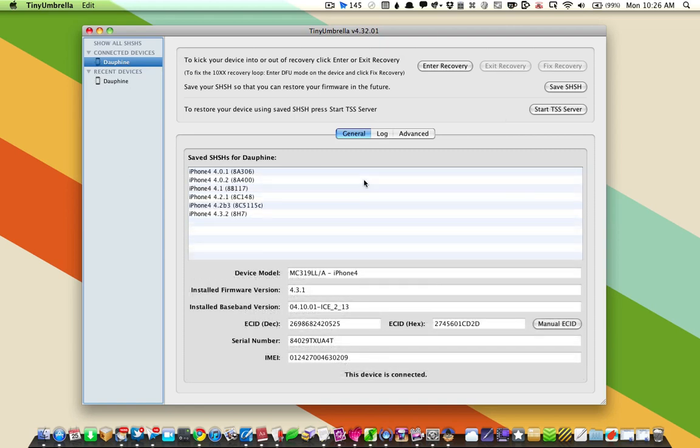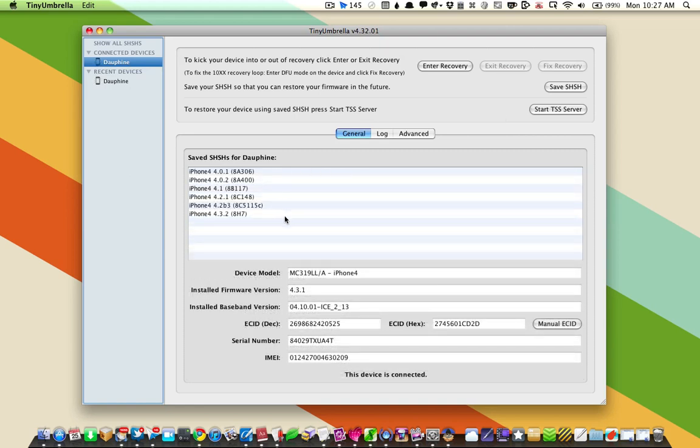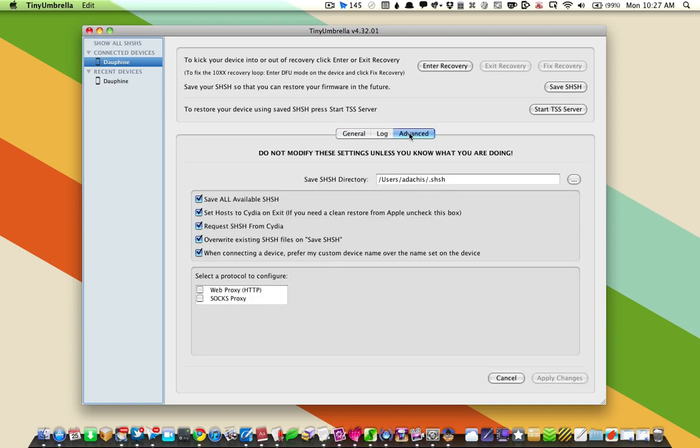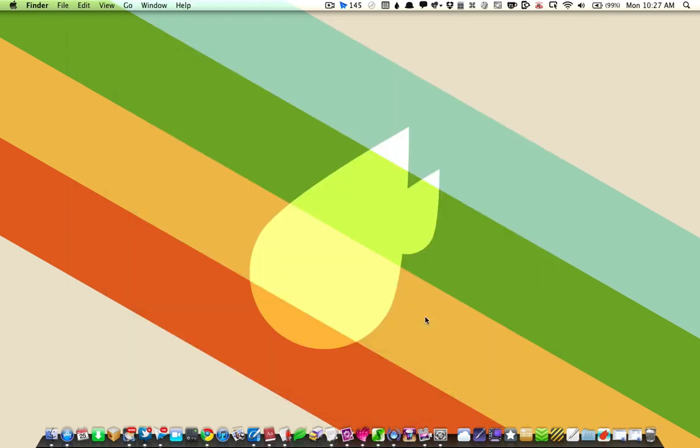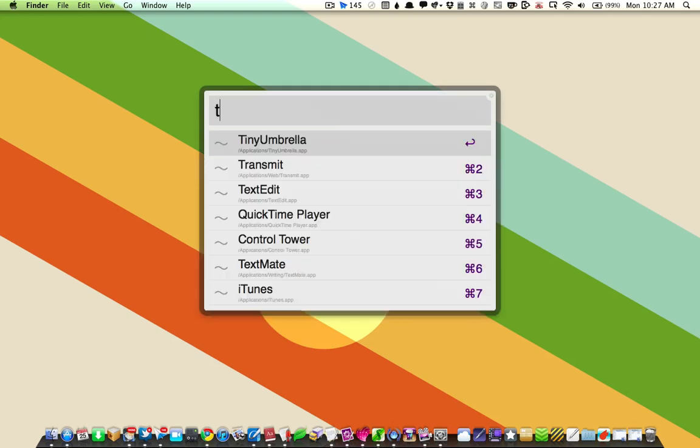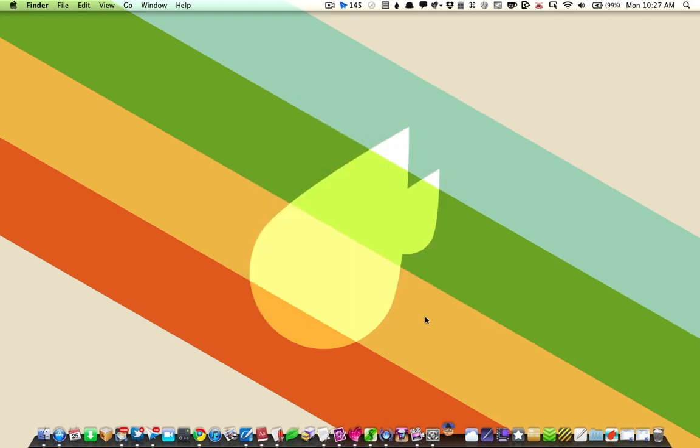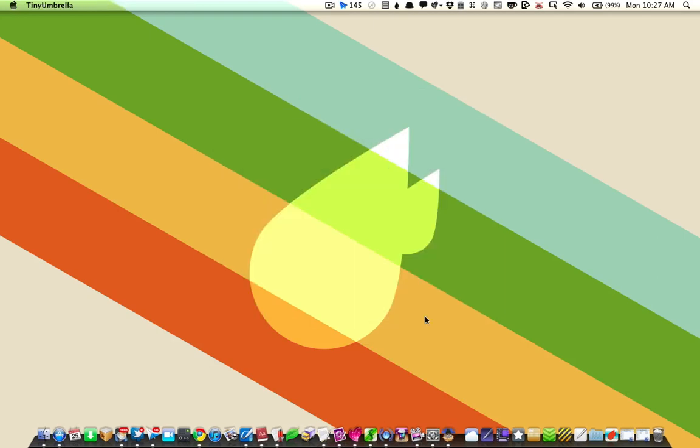That took a little while, but as you can see, it pulled out the SHSH files for my phone for various versions. Now we need to tell the phone that we don't want to use Cydia's SHSH stuff. I'm going to uncheck Request SHSH from Cydia and Set Host to Cydia on Exit, then apply those changes and restart Tiny Umbrella.